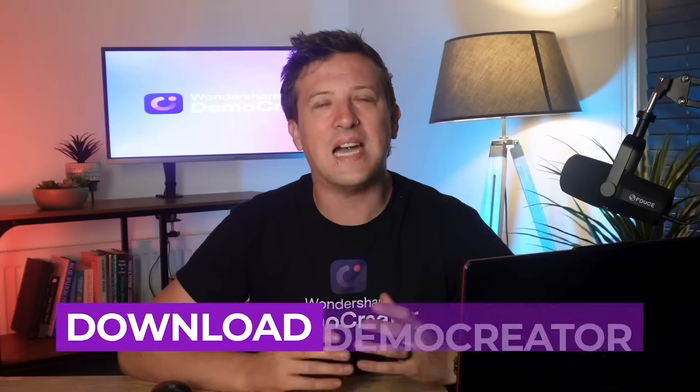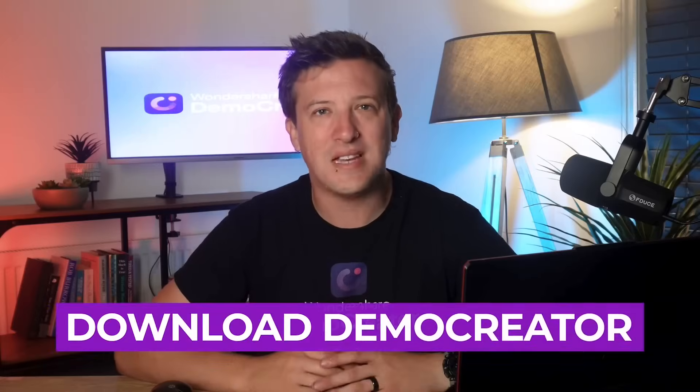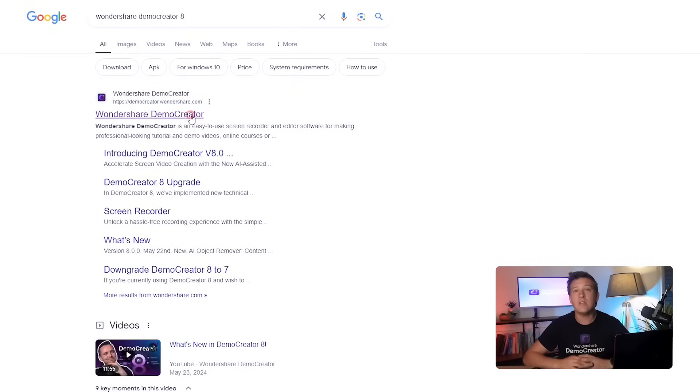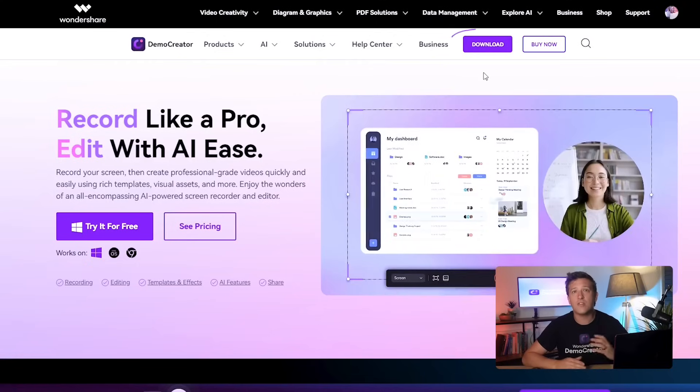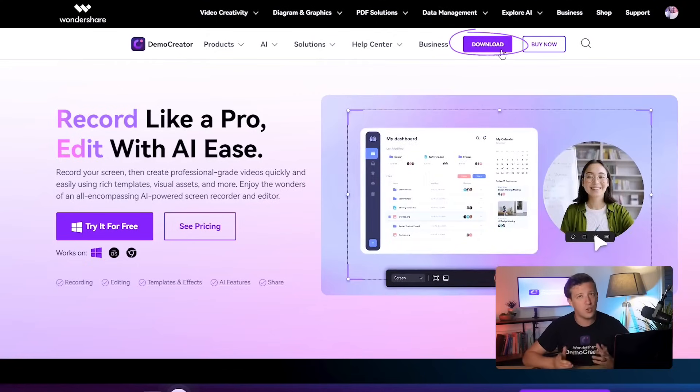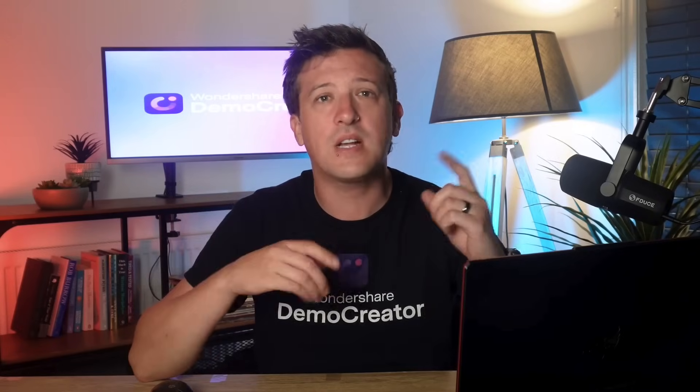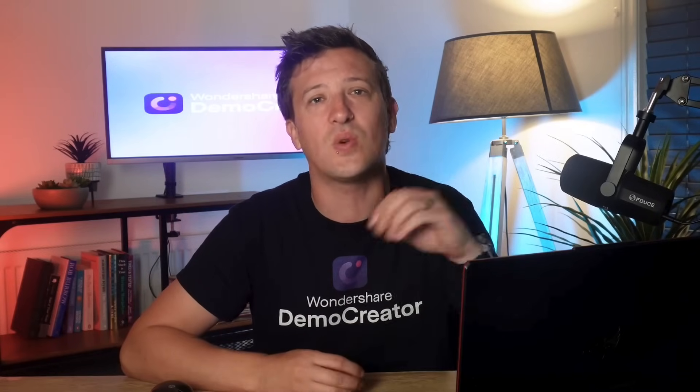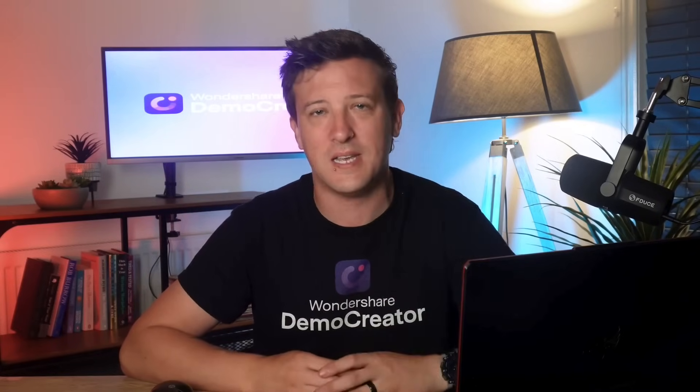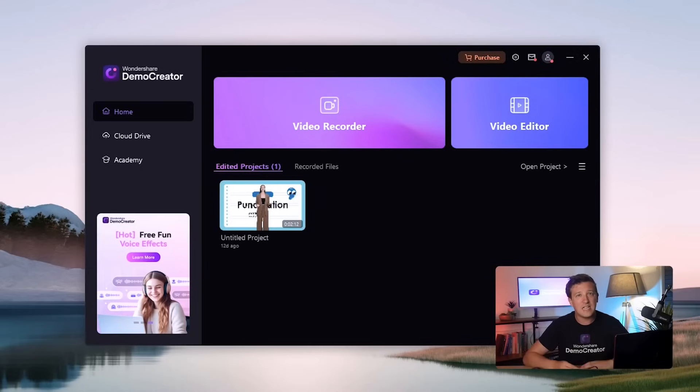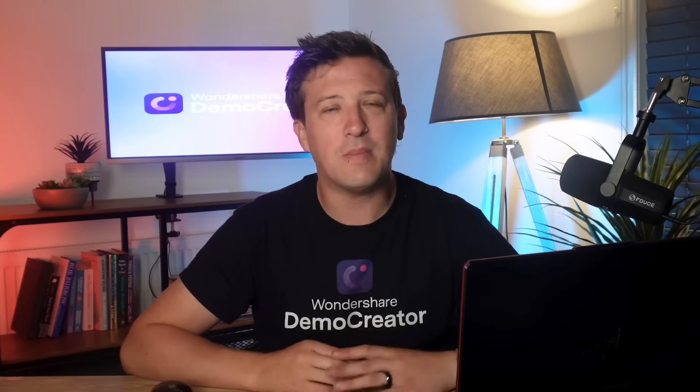Step 1. Download demo creator. First, download the demo creator from our website to your computer. Once the download is finished, double click the setup file to install it on your PC. After installation, open it and click on the video recorder option.